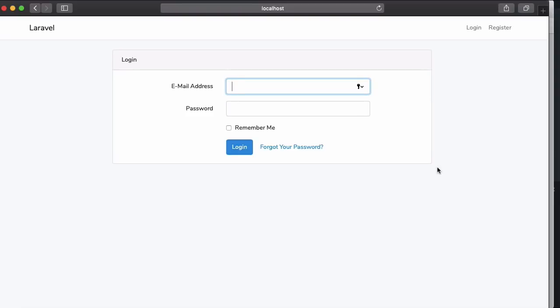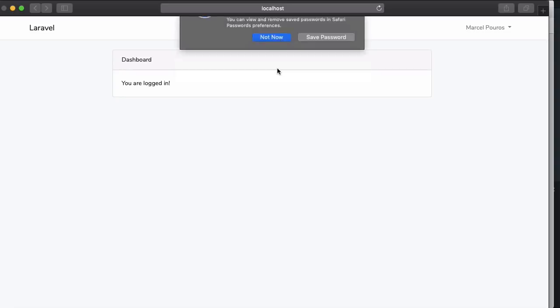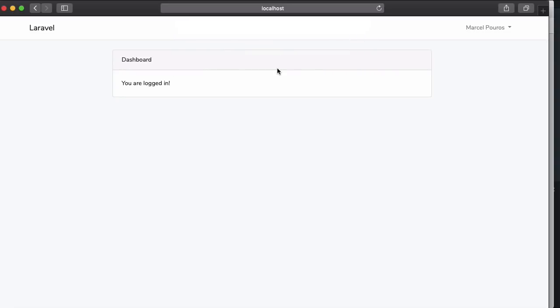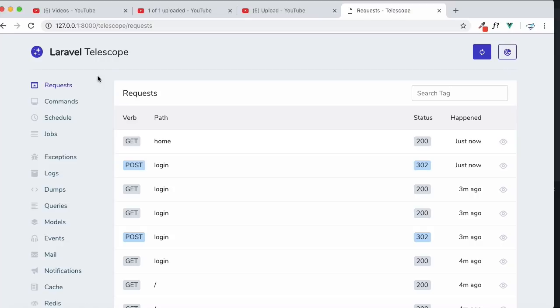It would be cool if I can see what queries are generated while I'm logging in with some credentials, what are the caching there and what exactly happens inside Laravel. So let me introduce you to Telescope. As we have logged in, you can see in the Laravel Telescope requests are there - the POST request from